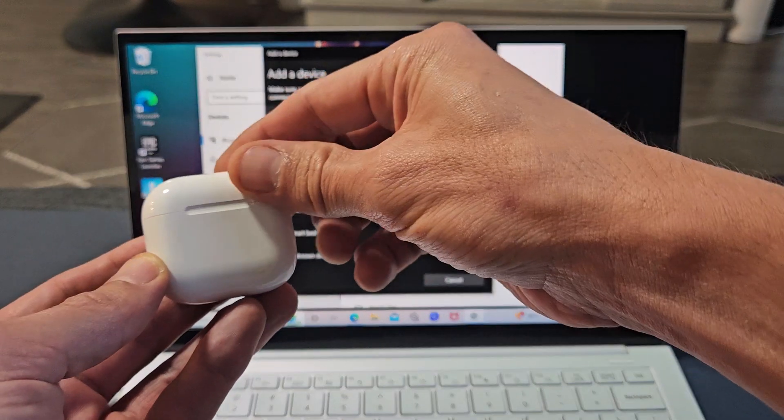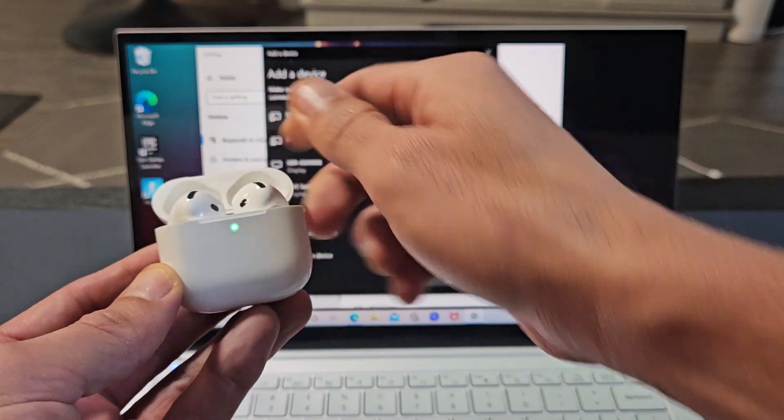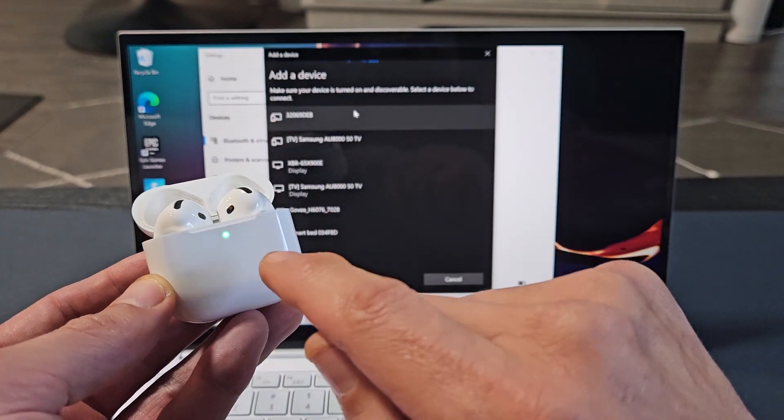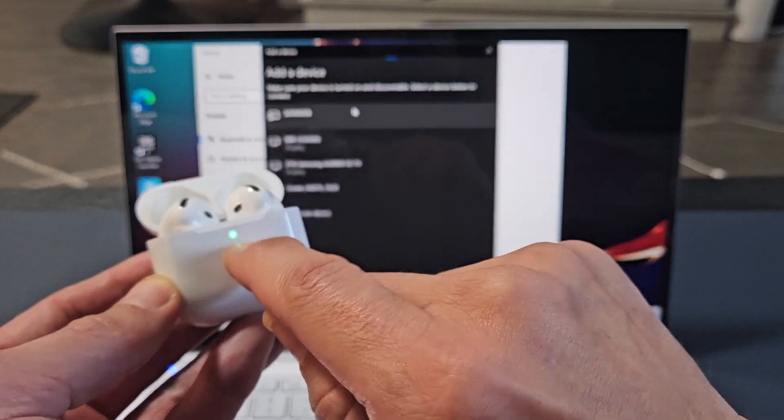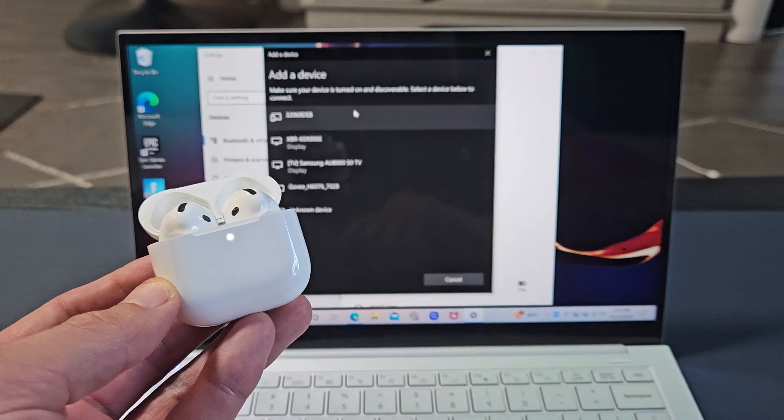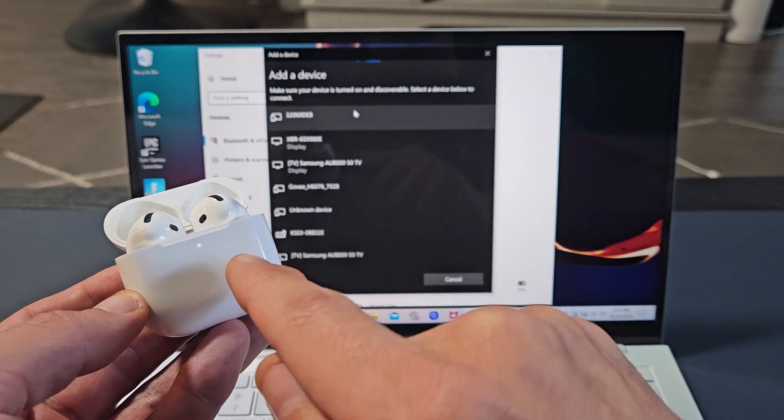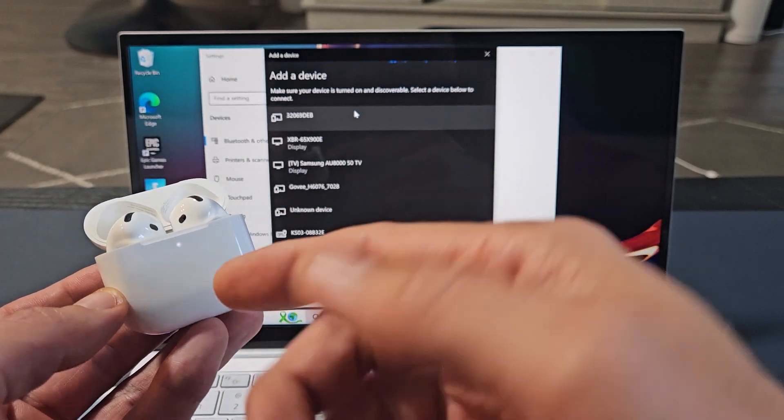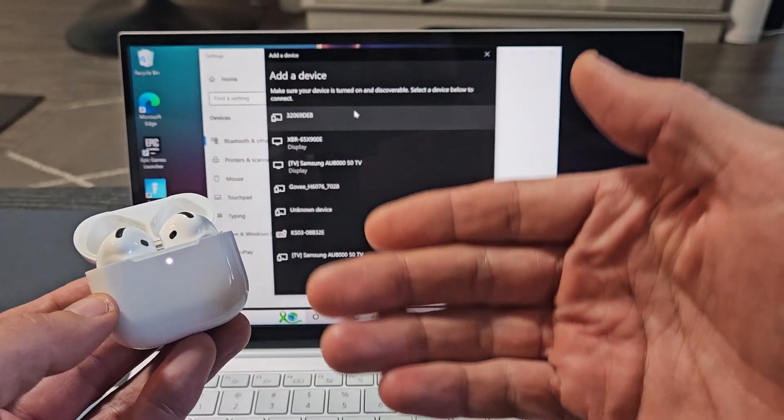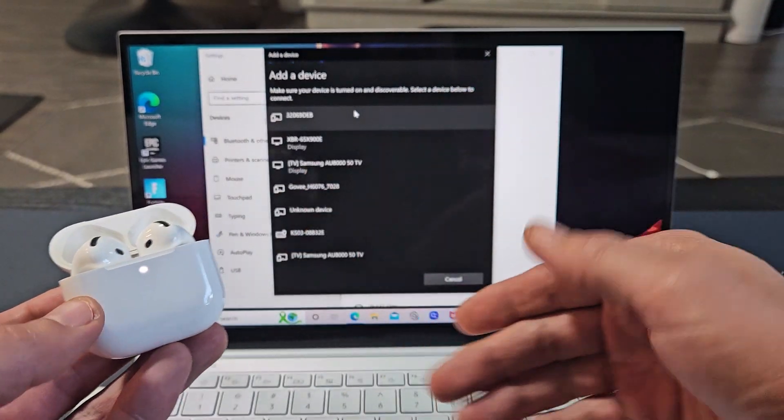We're going to open it. On the front here, we're going to tap twice. One, two. Now it changes to a white blinking light, which indicates that it is in pairing mode.